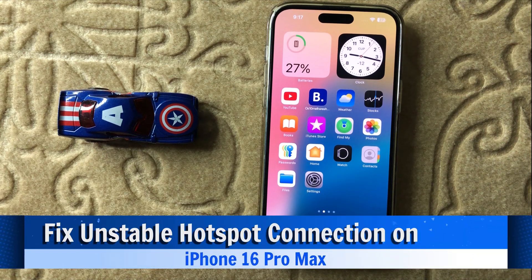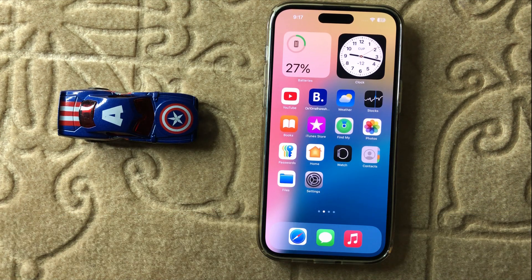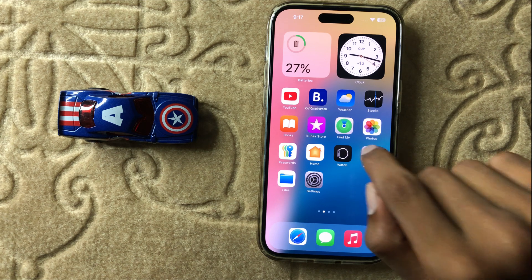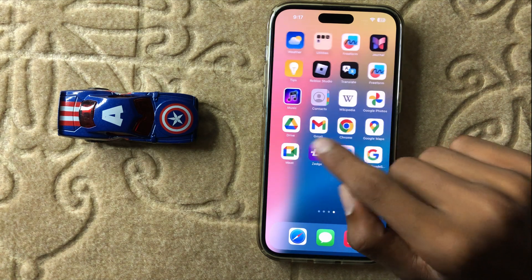Hello everyone. Today in this video I will show you how to fix unstable hotspot connection in iPhone 16 Pro Max. Before watching this video, don't forget to subscribe to the channel and also press the bell icon. So let's start the video.